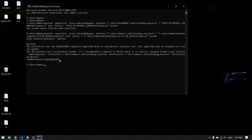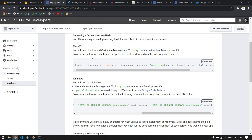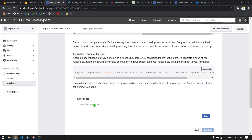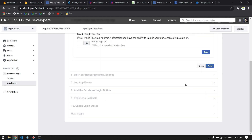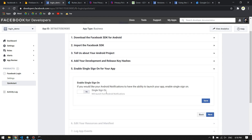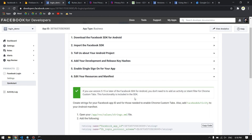The command will generate a key hash — copy it. Go back to the Facebook developer browser page, scroll down, paste the key hash in the provided field, and click Save. Continue through the next steps. The deep linking notification option is optional; I'll just save and move to the next step.